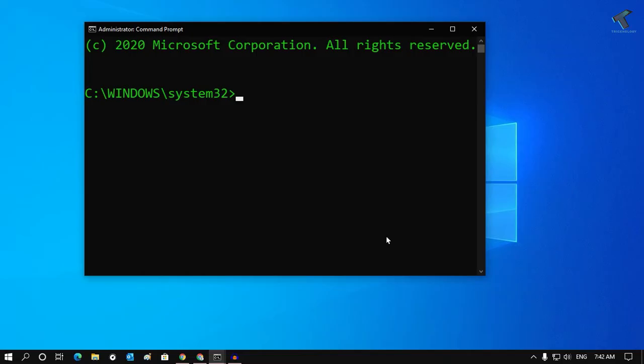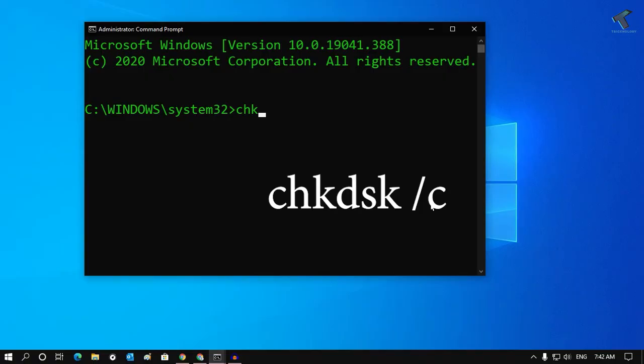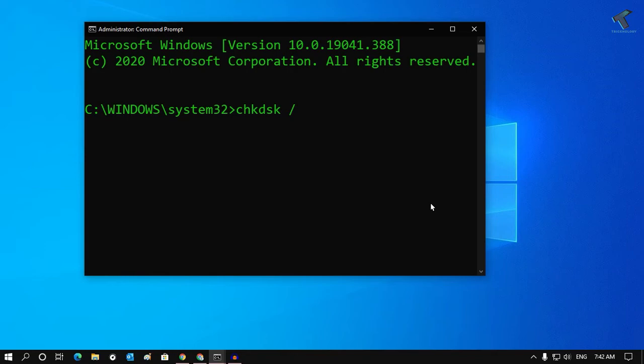So the command is chkdsk, then space, then slash, your drive name. In my case, it is C drive, so I will put /C. After that, press Enter.